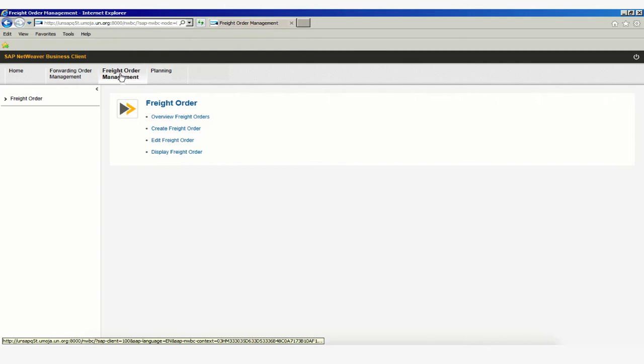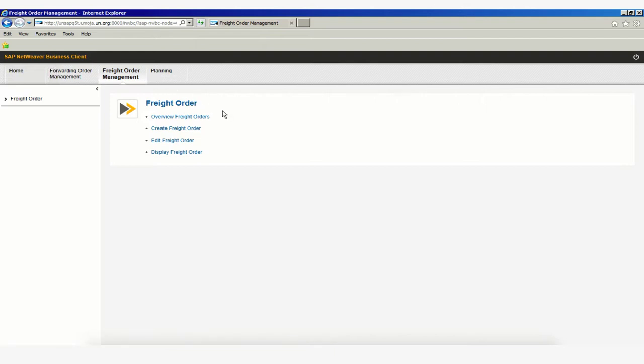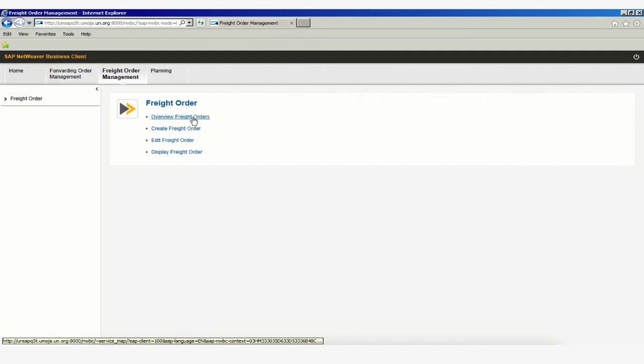Once we click on the Freight Order Management tab, we'll be able to click on one of the hyperlinks that will guide us to the page where we can search for our freight order. This hyperlink is Overview Freight Orders.